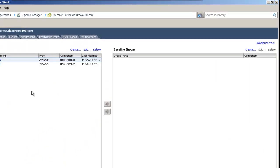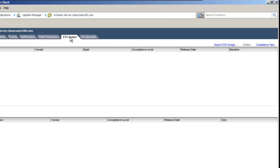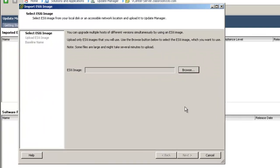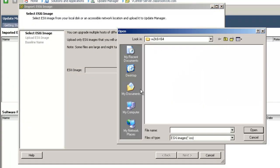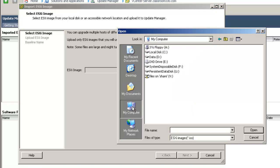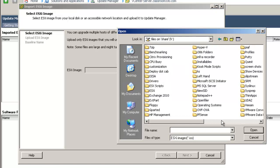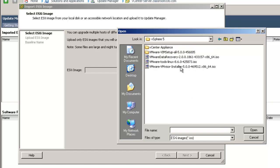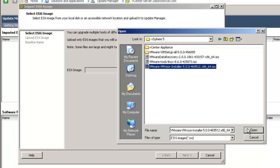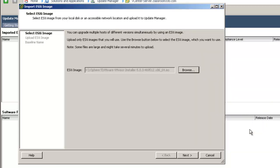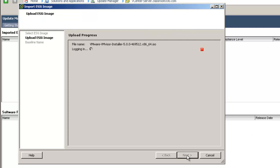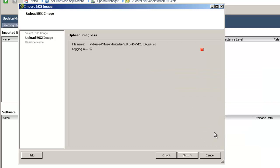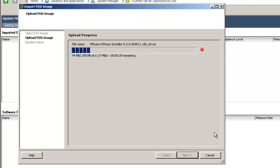What we need to do first is go to the ESXi Images tab of the Update Manager and import an ESXi image. This is really easy. All we need to do is locate our ESXi ISO image, and that's called VMware vMVisor Installer. Click on Next, Install and Ignore, and it's importing our VMware vMVisor Installer, our ESXi ISO image.